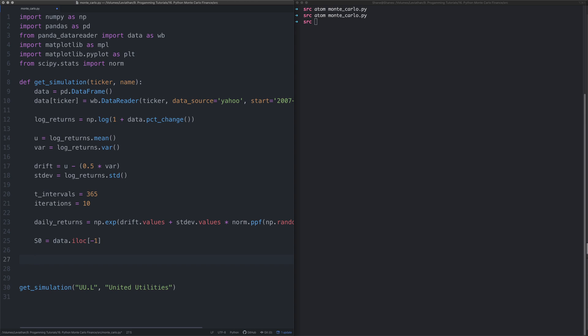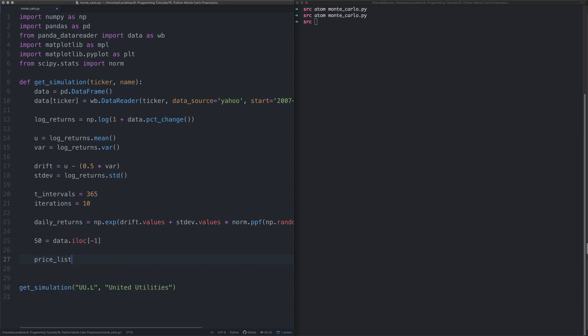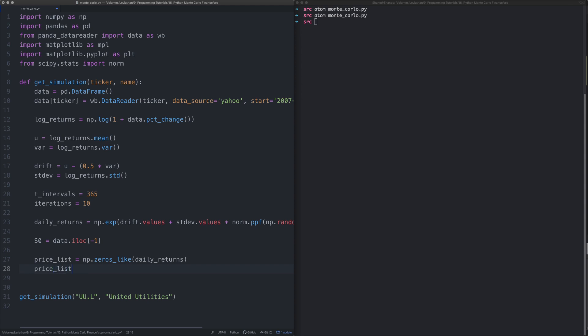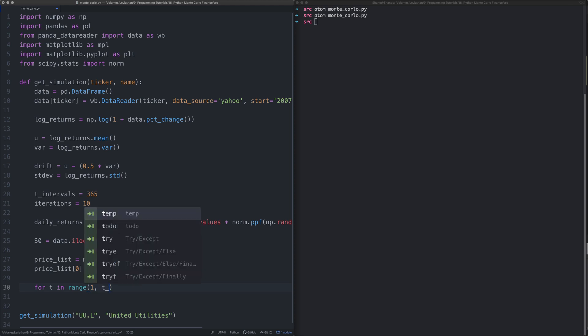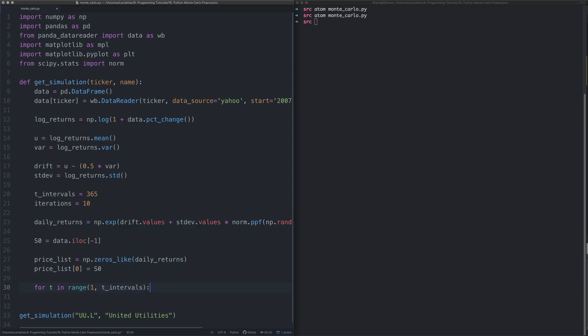So price_list equals np.zeros_like daily_returns. That way we don't have to create an array, we can just use this. Then let's take the first of the price_list and say that's equal to the data. That's what the start point is. Say for t in range from the first interval of those t intervals.